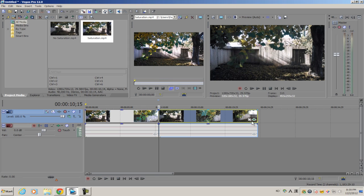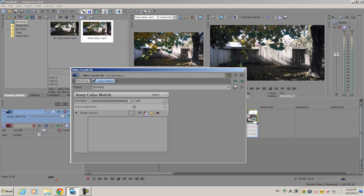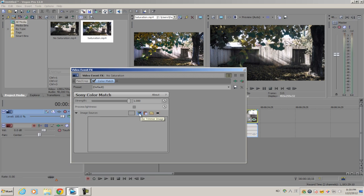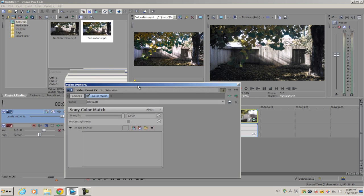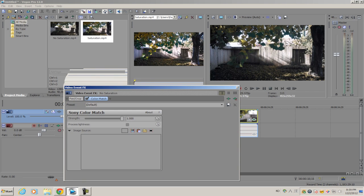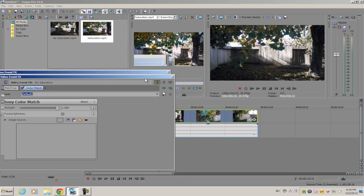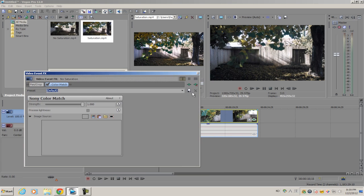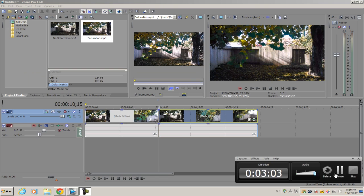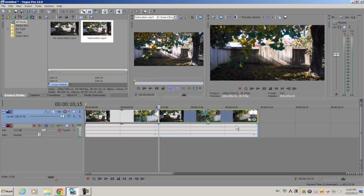Once you have that image in the Trimmer, go back to the plugin. If you go to Image Source and select this little icon called Use Trimmer Image, it'll take the image from the Trimmer and analyze it to accurately reproduce all the colors and overall tone of the footage.